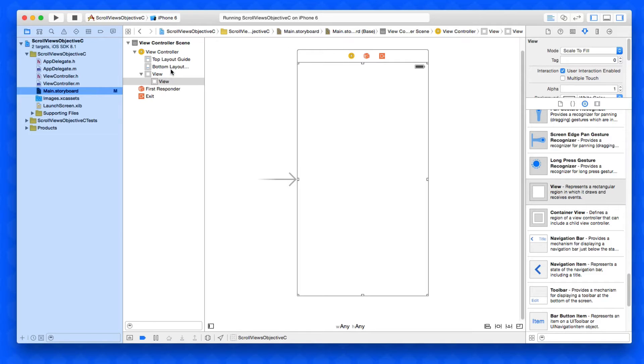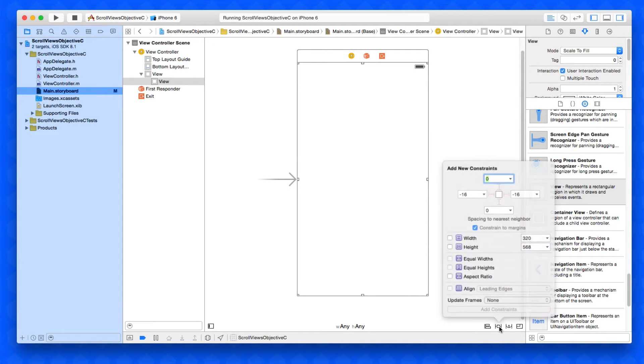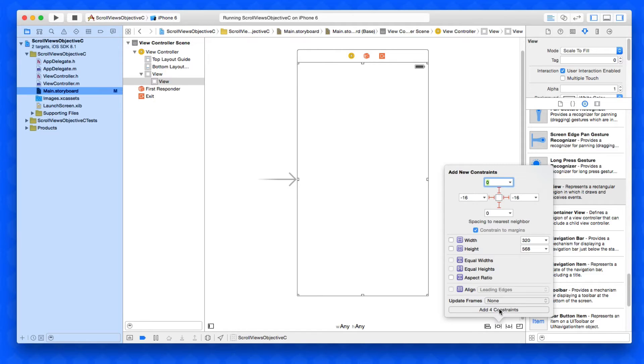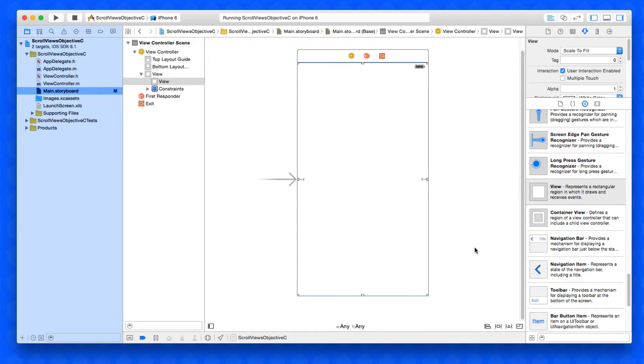We're going to drag and drop a view in so we have a view within the view and we're going to call this our content view. We're then going to add our constraints and we're going to pin this view to our UI view controller and add those four constraints in.